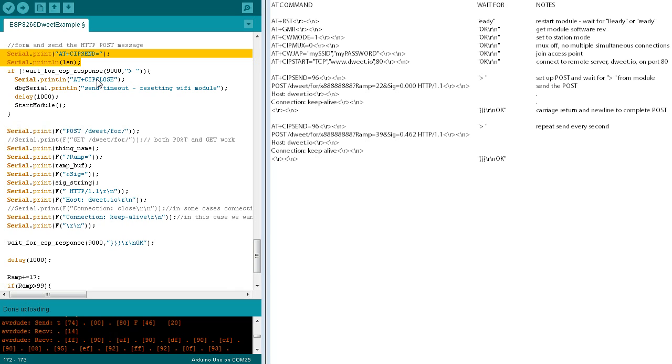In the unlikely event that they're not received, we close the connection to dweet.io and restart the module. Otherwise, once it's received, we know the module is ready to receive the post, so we construct and send it.